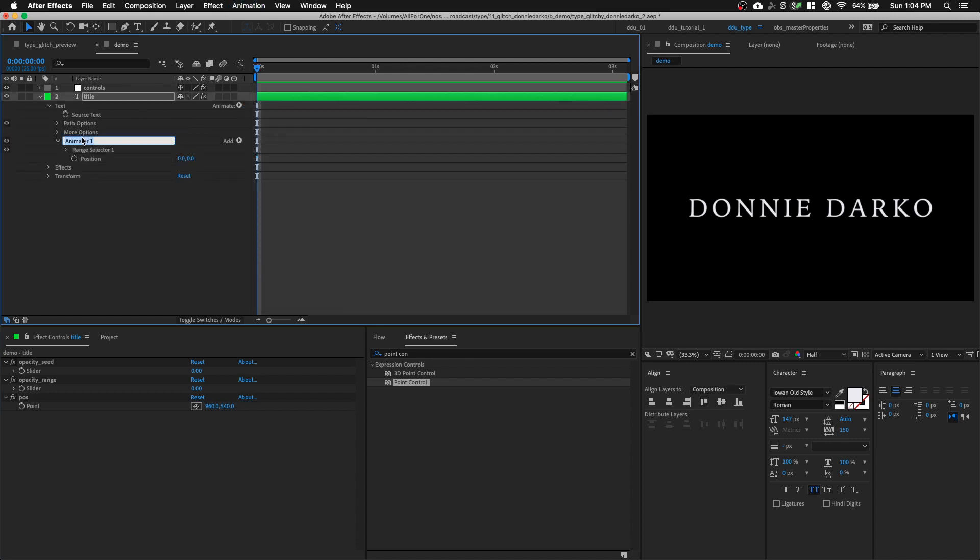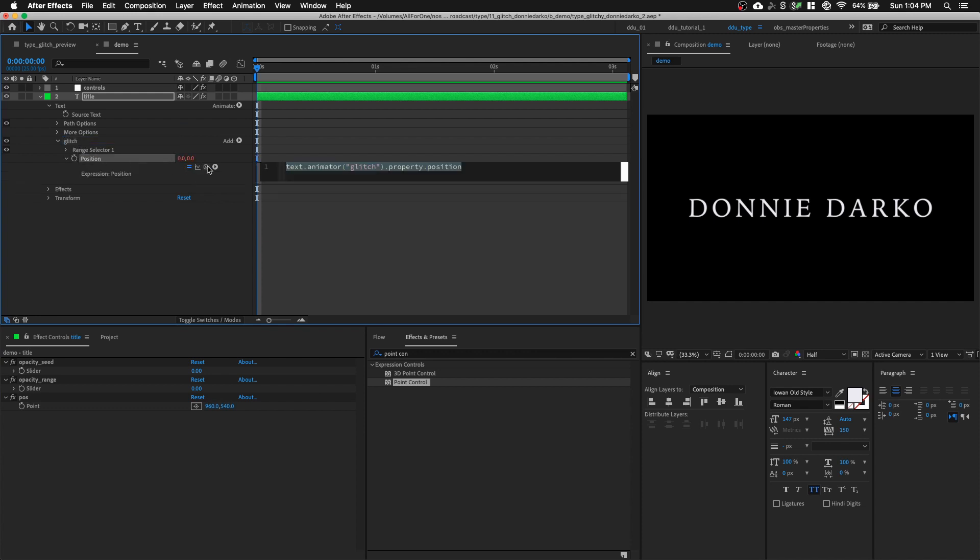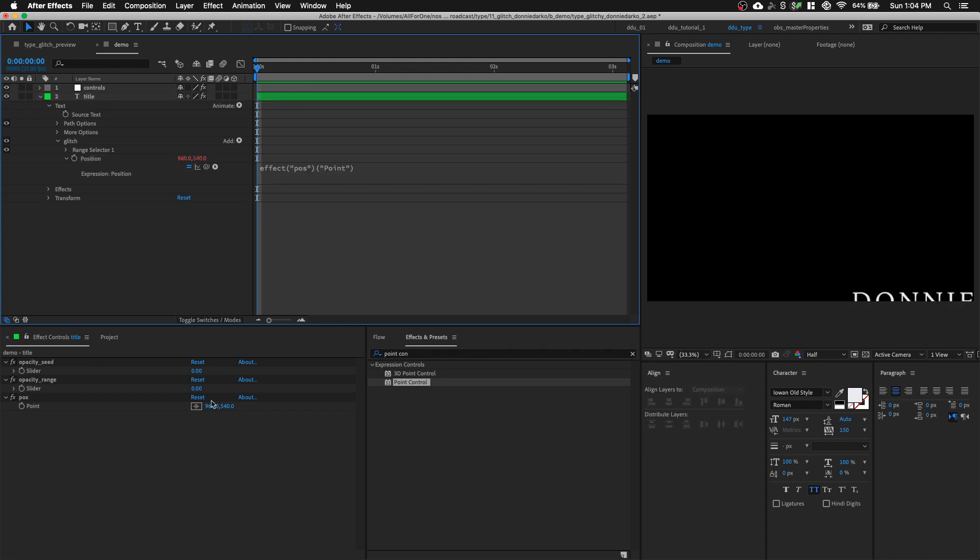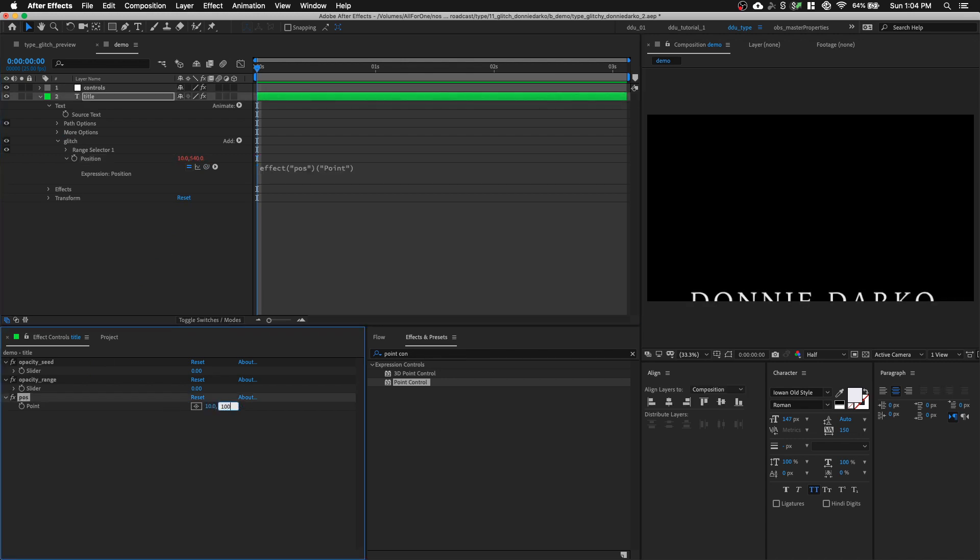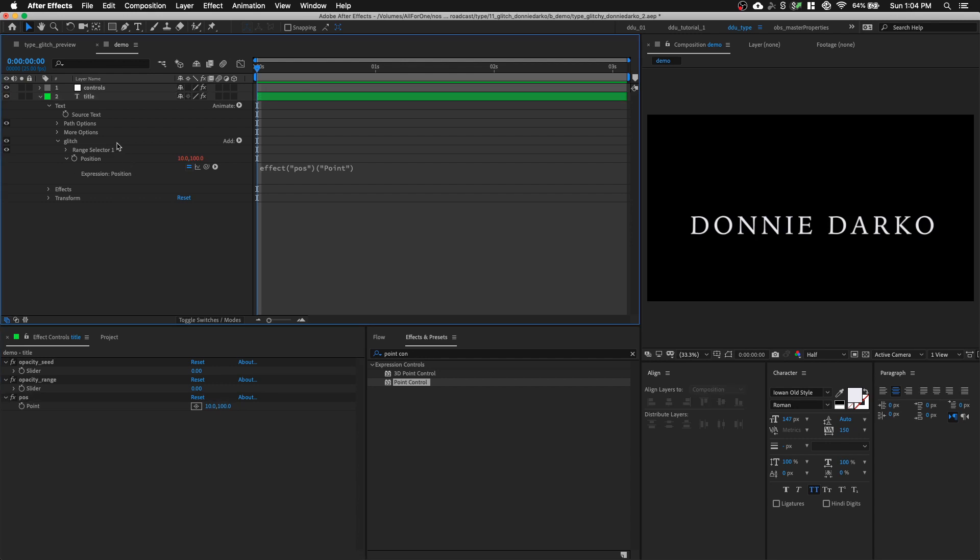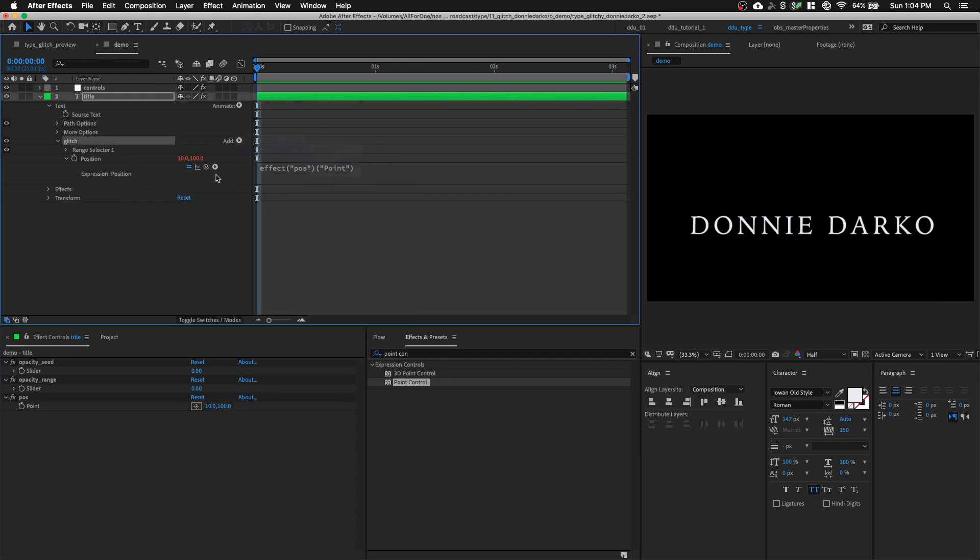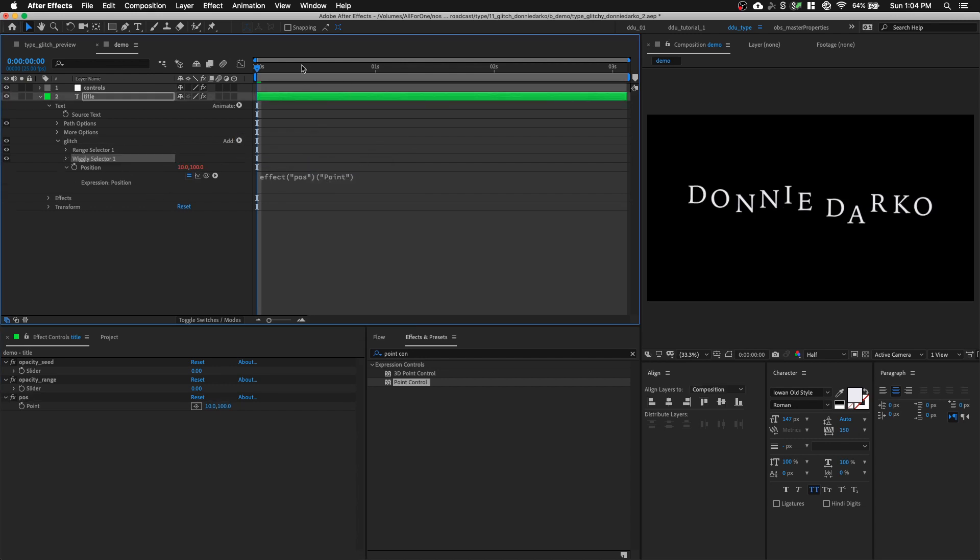And let's rename this animator to Glitch. Option click on the position stopwatch and pick whip to our point control. Let's change the value of our point control to 100, 100. And with our text animator selected, let's go Selector Wiggly. Let's play back and see what happens.